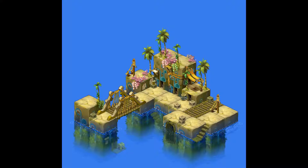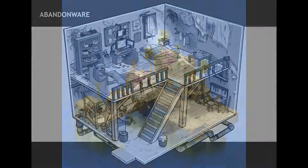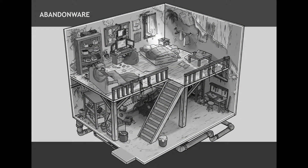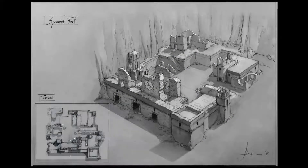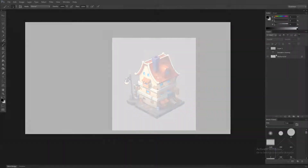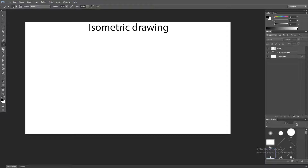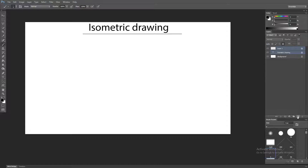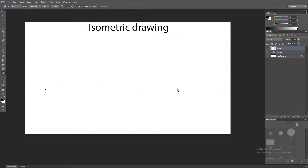Welcome back to my channel. Today's subject is isometric designs. As you can see, here are a couple of examples of isometric design created in Photoshop. For those who feel this is beneficial, please subscribe, press the like button, and share the video with those who want to learn more about isometric drawings.